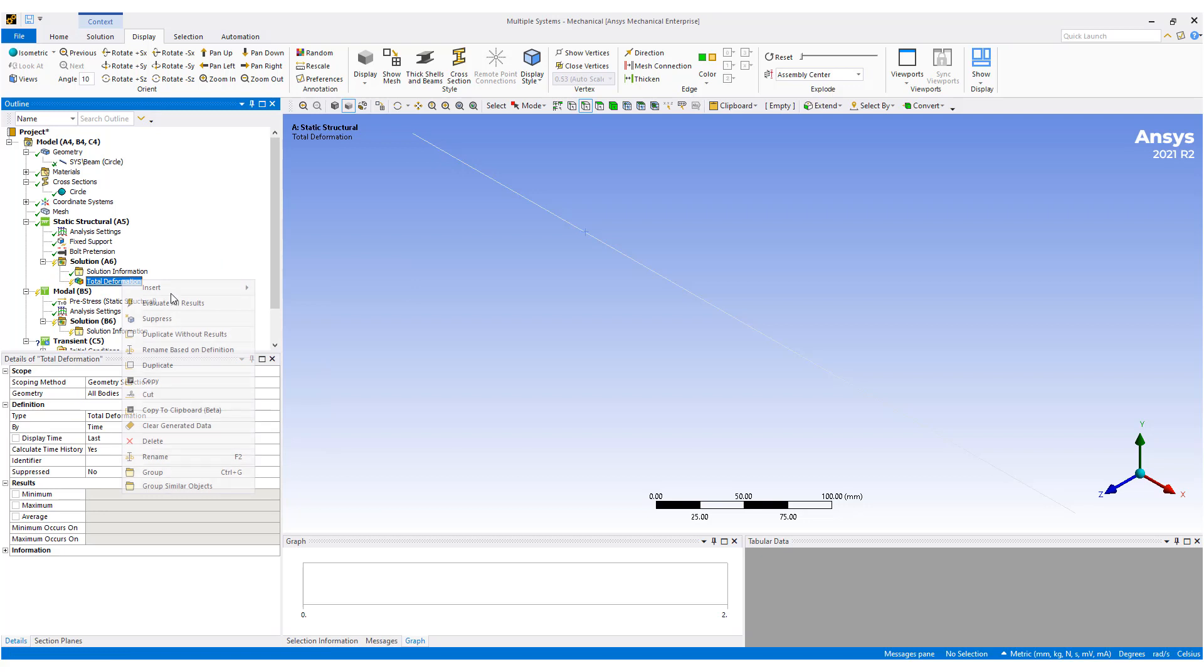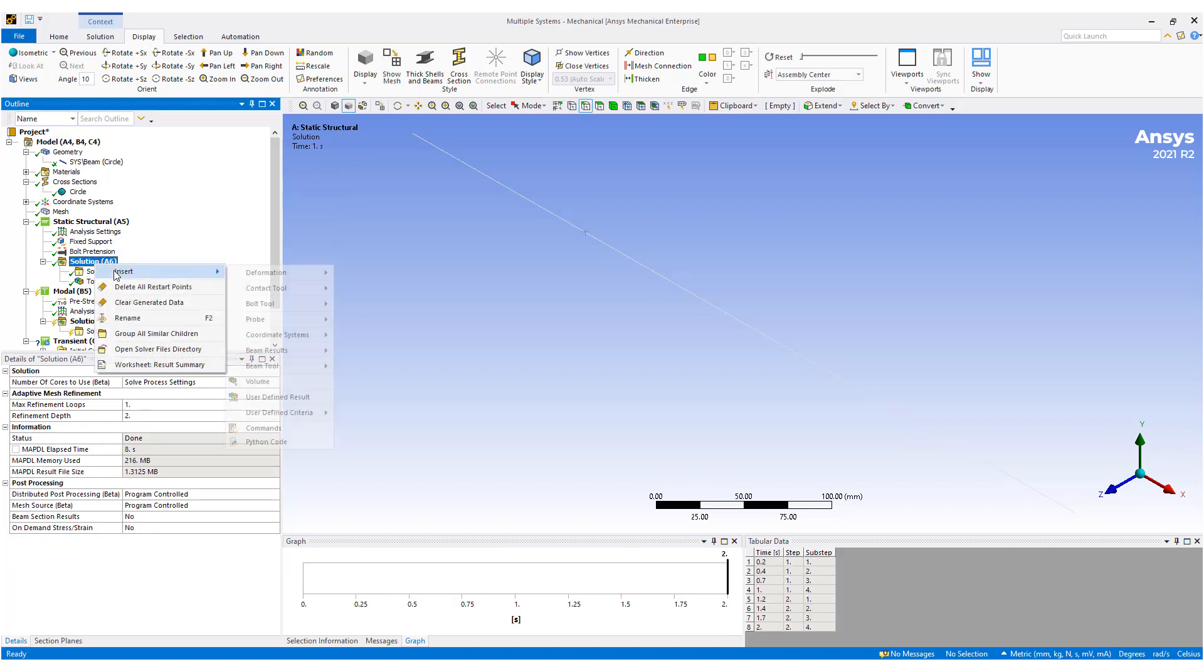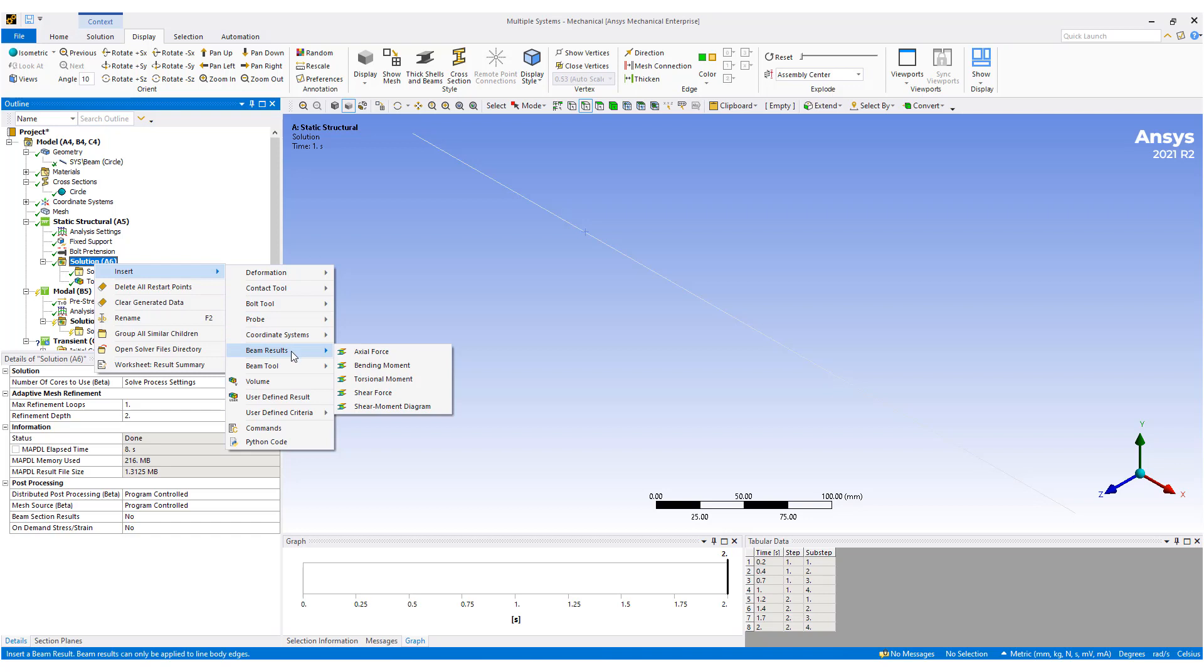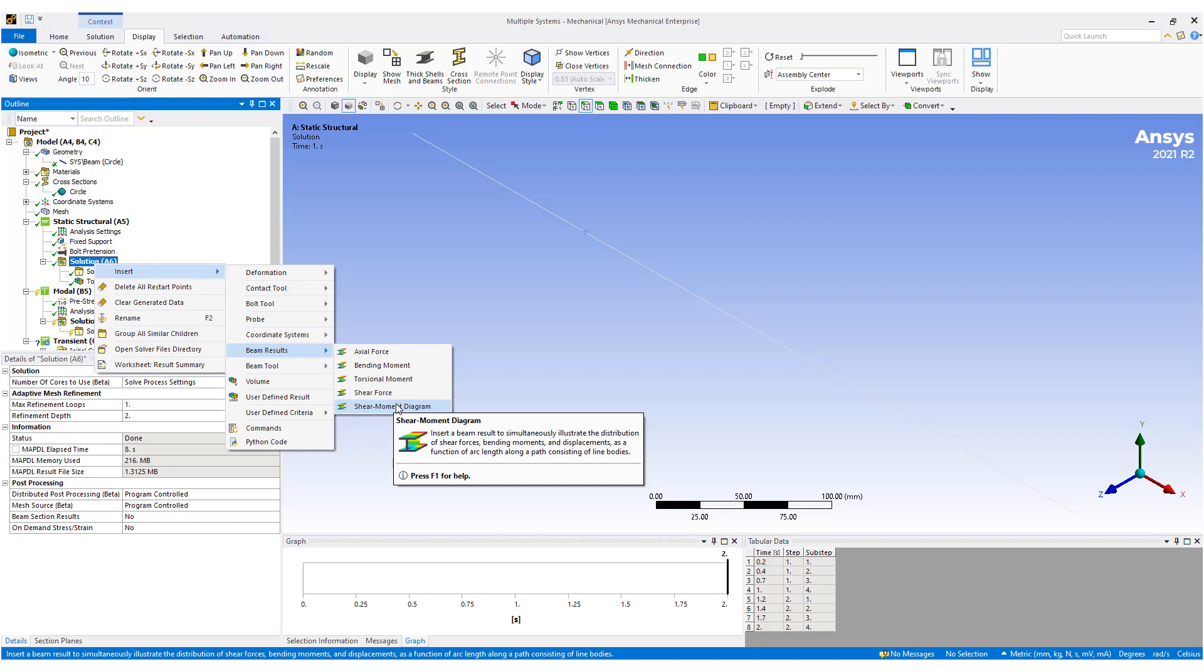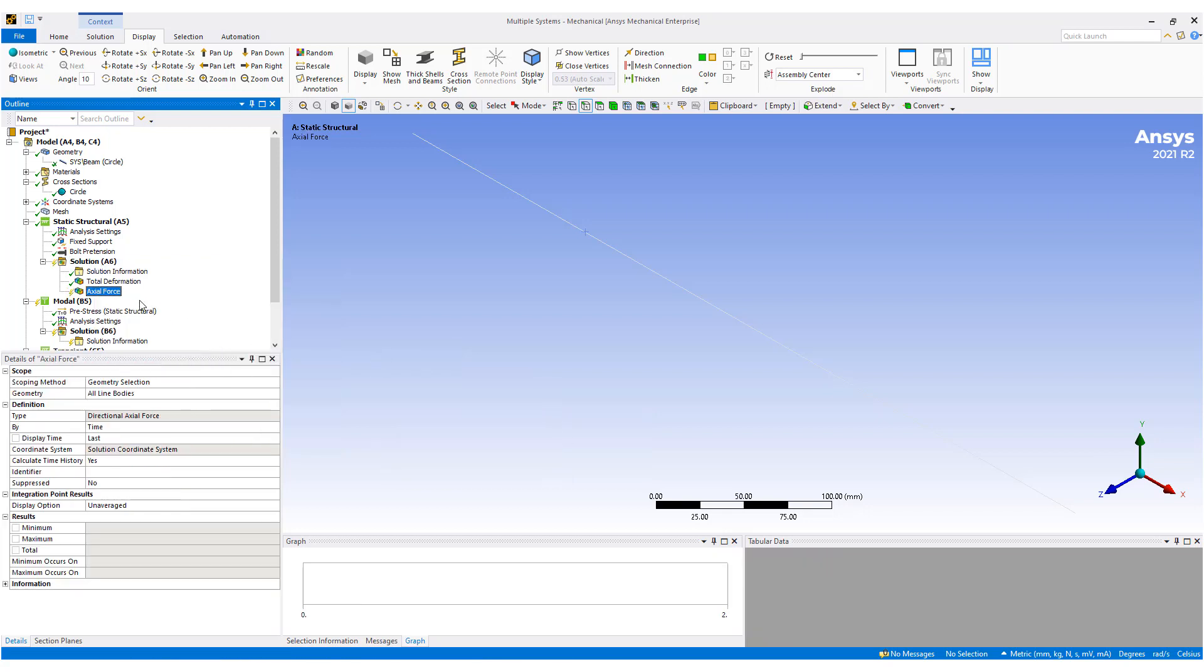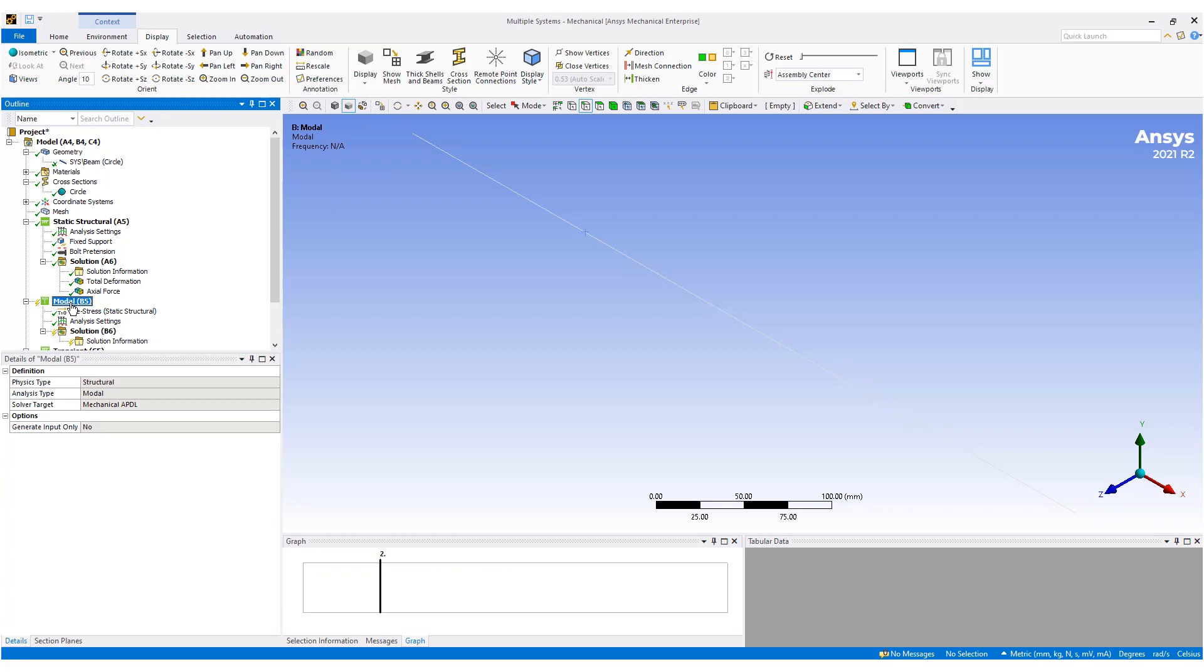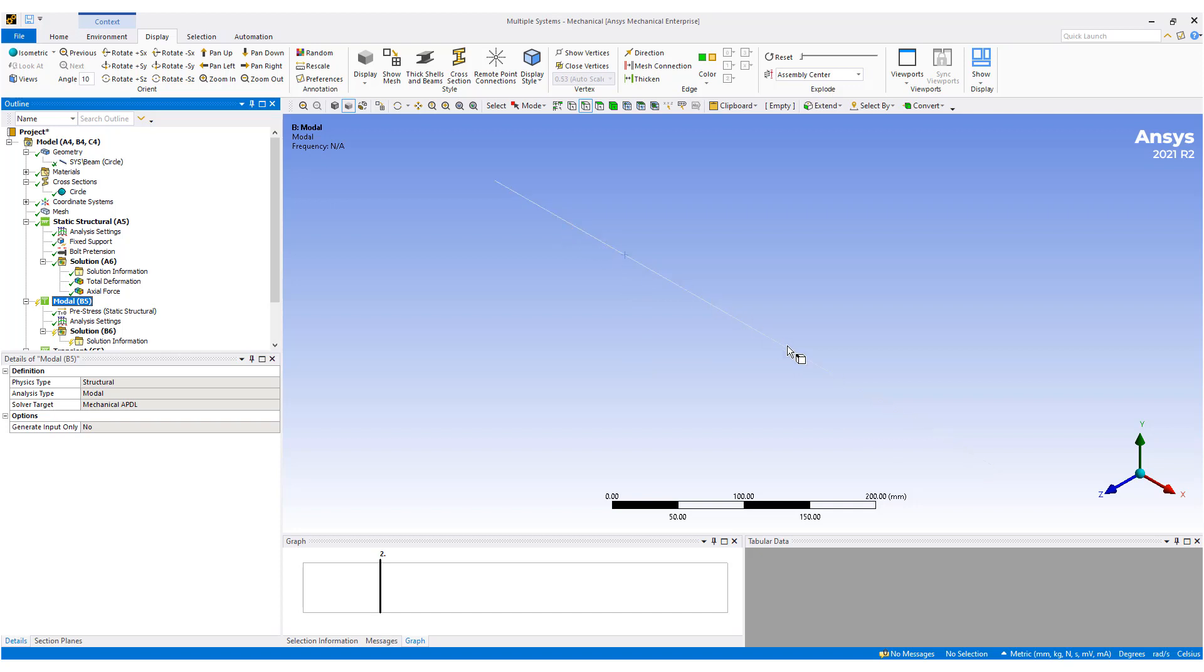So let's check out what that looks like. So we have a deformation. You can see it's fixed on either side and it's getting pulled in towards each other. But we're mostly interested in the stress. Beam result, shear forces, axial force. And this should be uniformly 10 newtons of force.